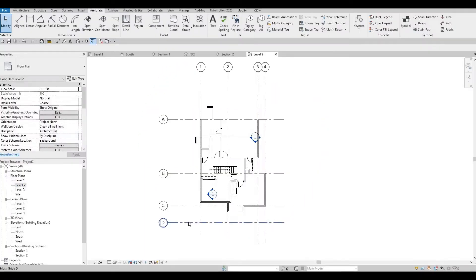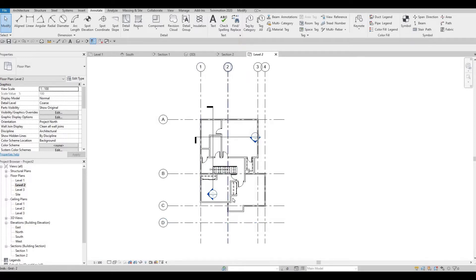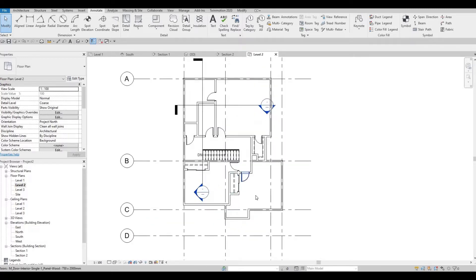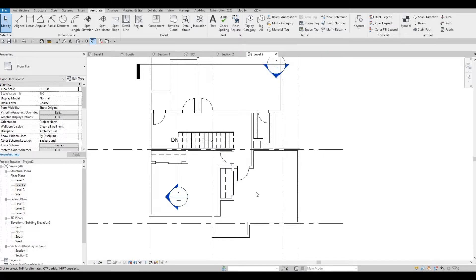So in the last video, we started with level 2, and then we added doors, walls, and even the closet. Now we're going to continue working on this by adding more furniture.